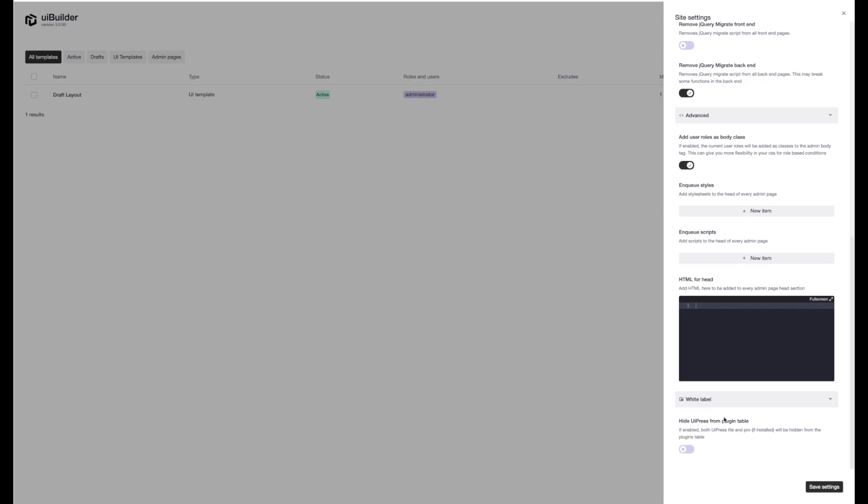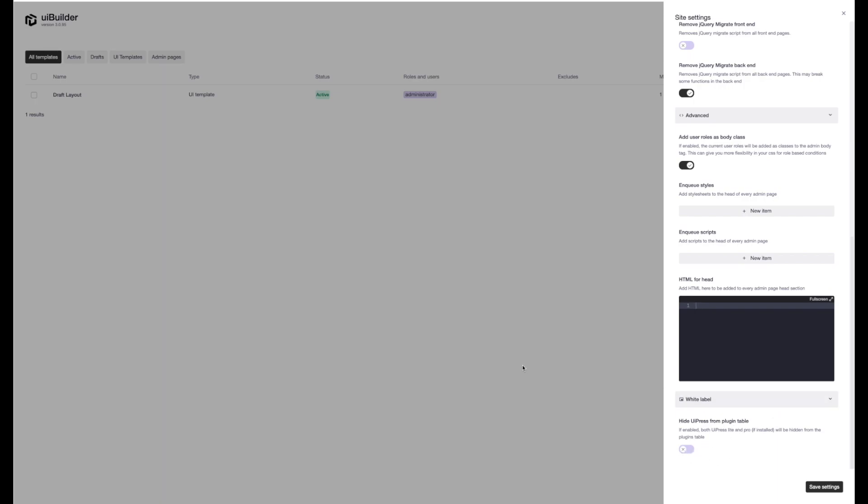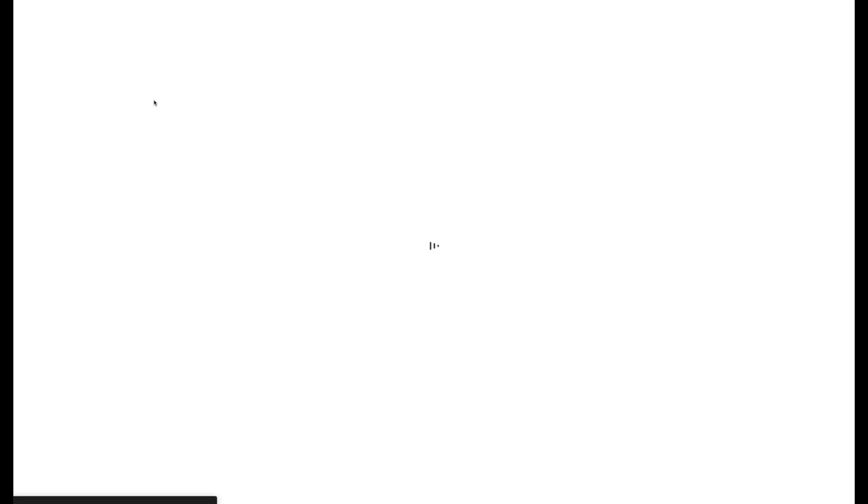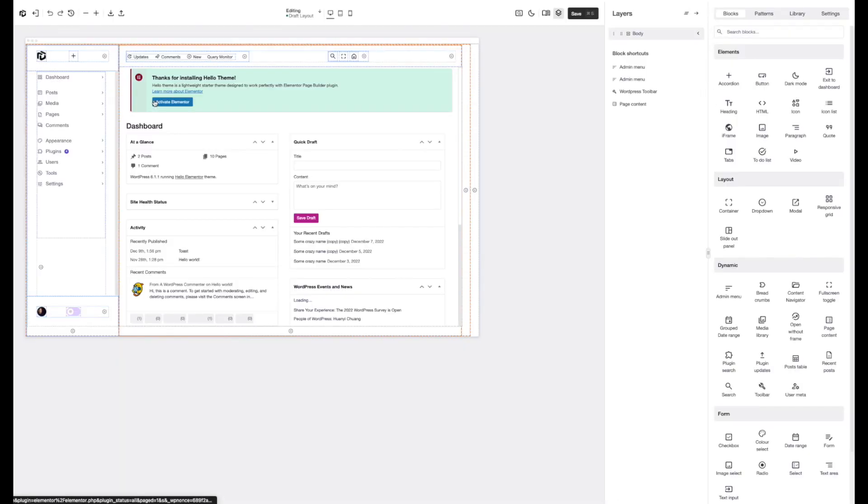So if you're using UiPress to white label WordPress and you don't want your clients to know what plugin you're using to do that, that's entirely possible down here. All right, so let's jump in and look at the changes within the builder now. So let's just open up this template here.